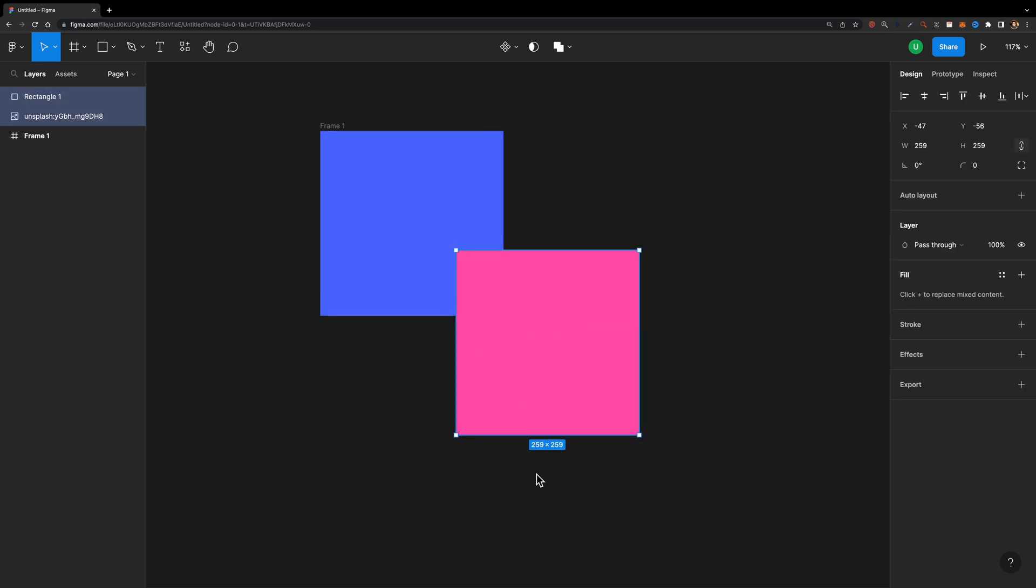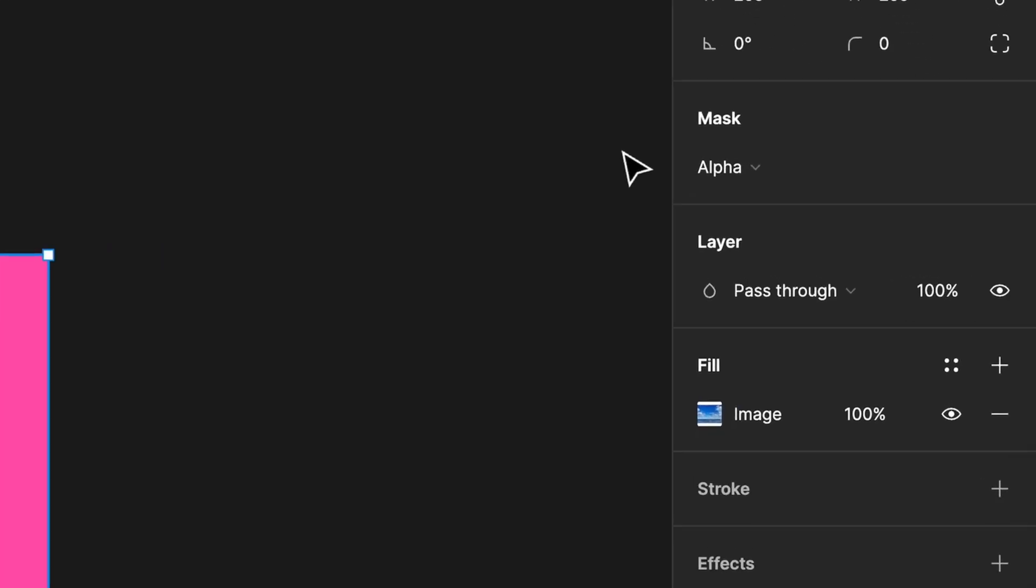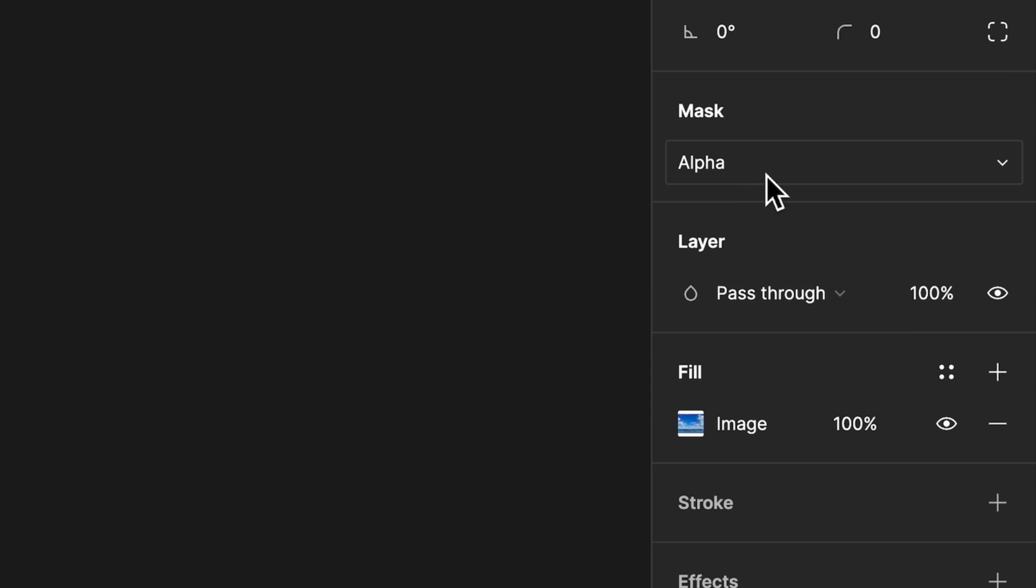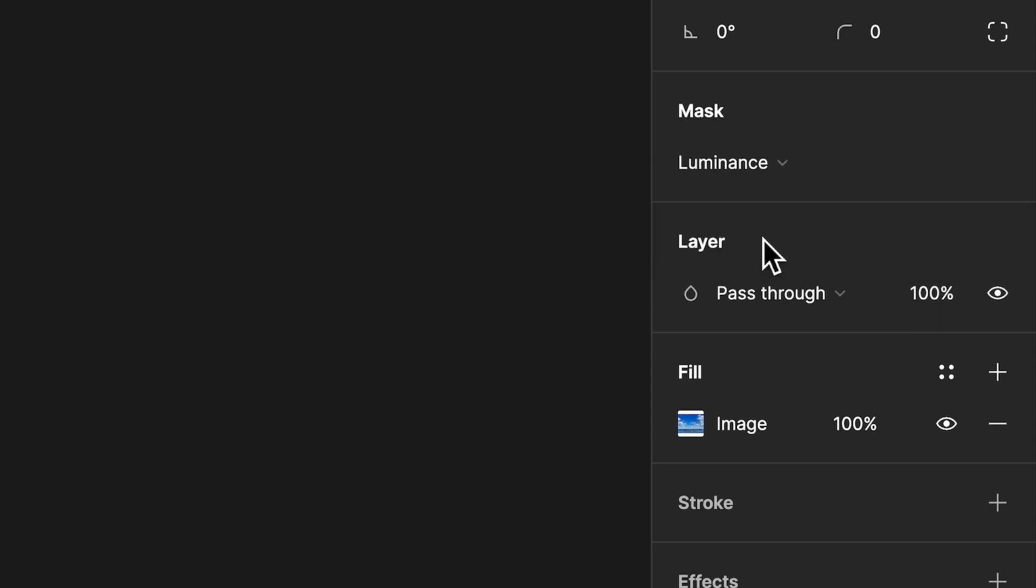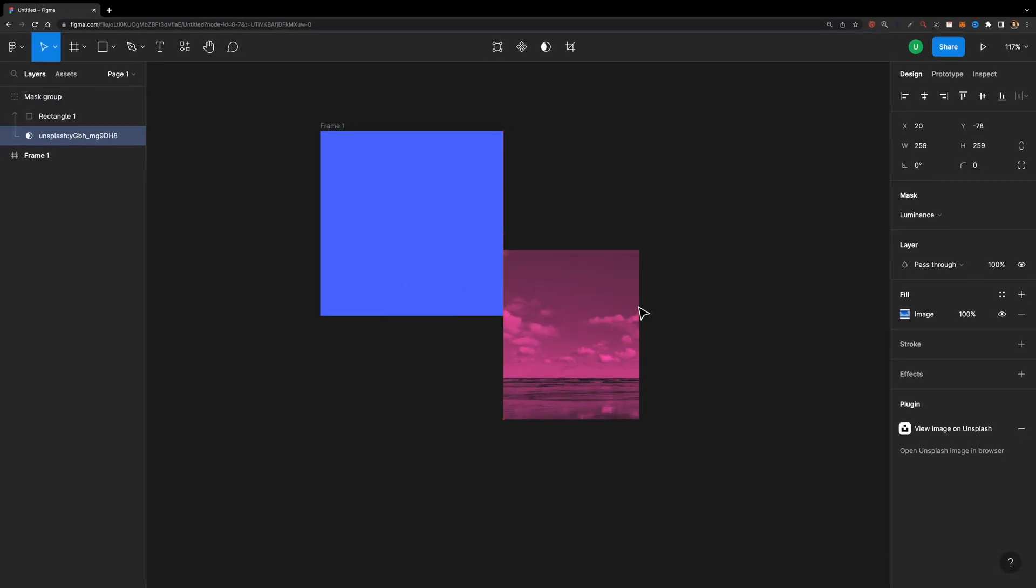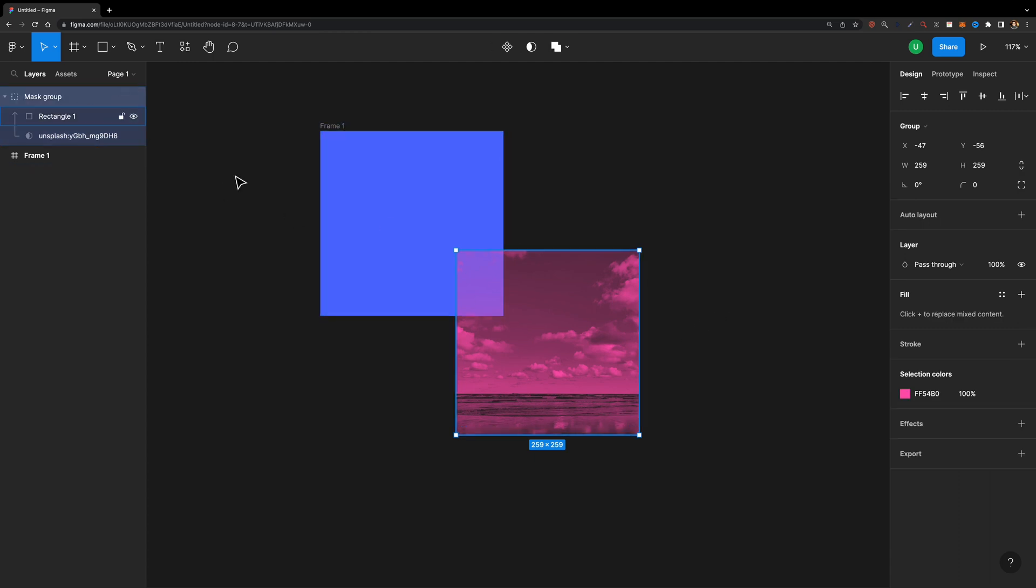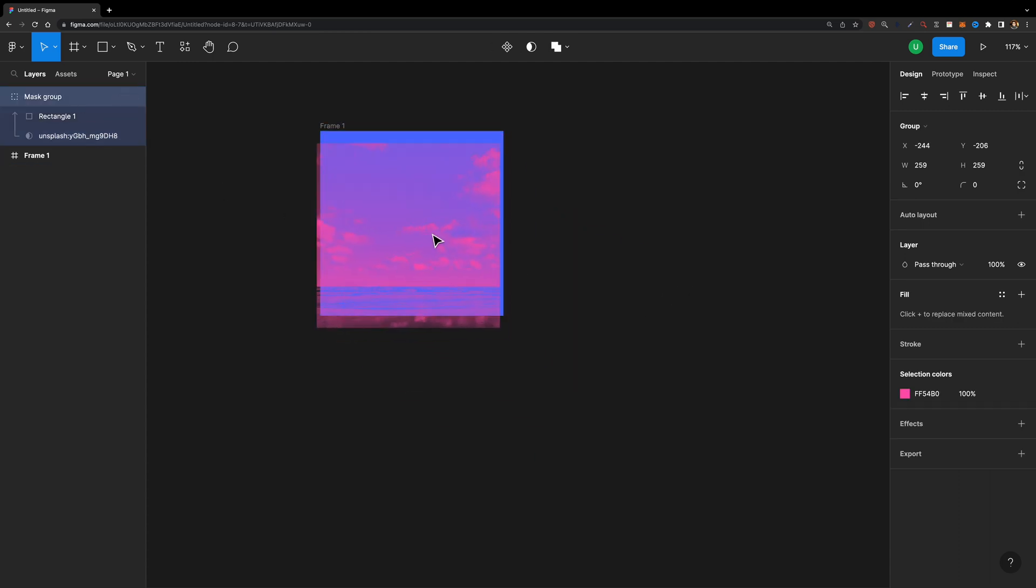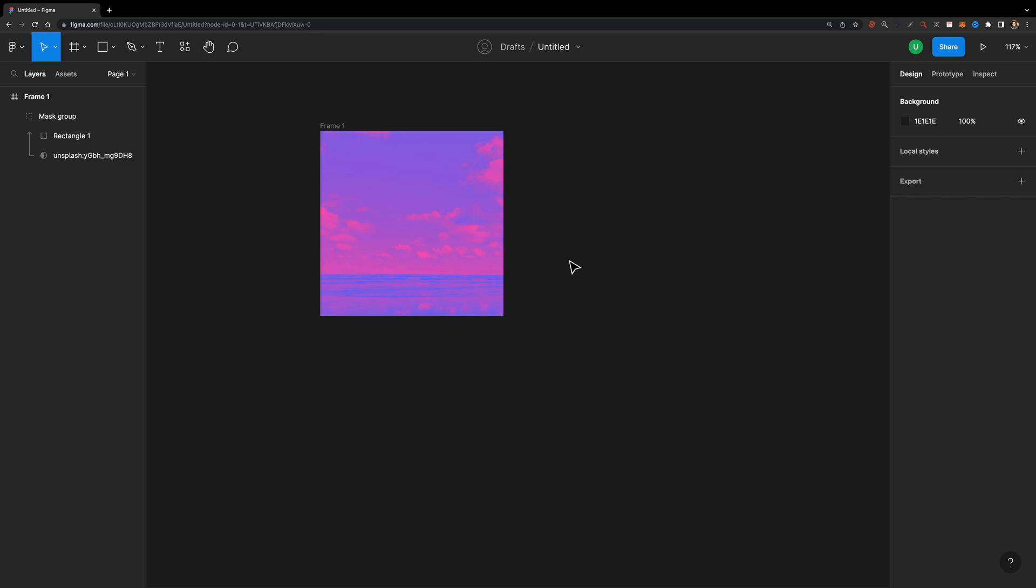Here I am going to select this image and this shape and hit the mask button. Now I can head over to the inspector and change the mask type from alpha to luminance. And there it is. As you can see, the bright areas are more transparent than the dark areas.